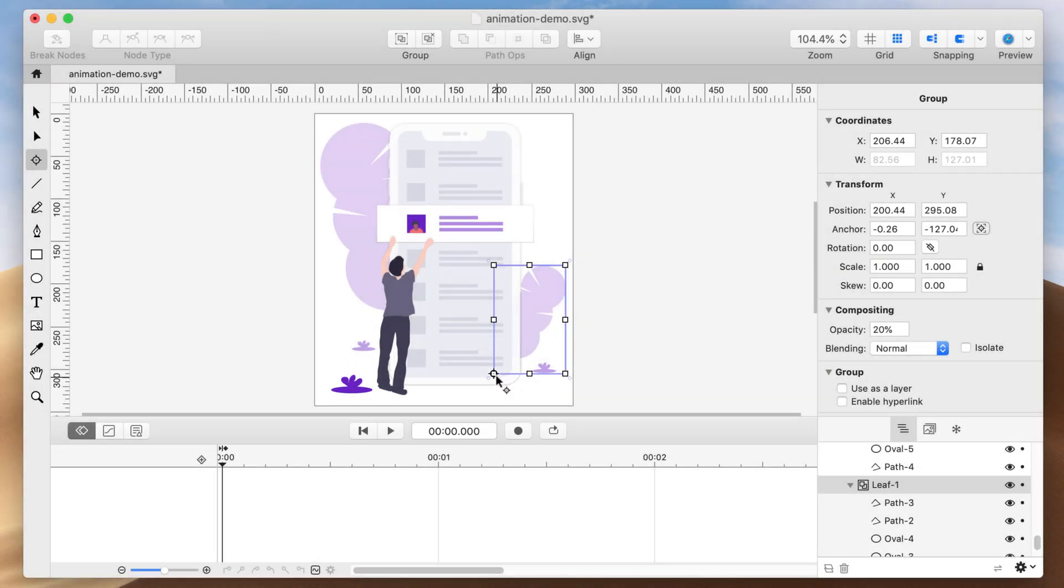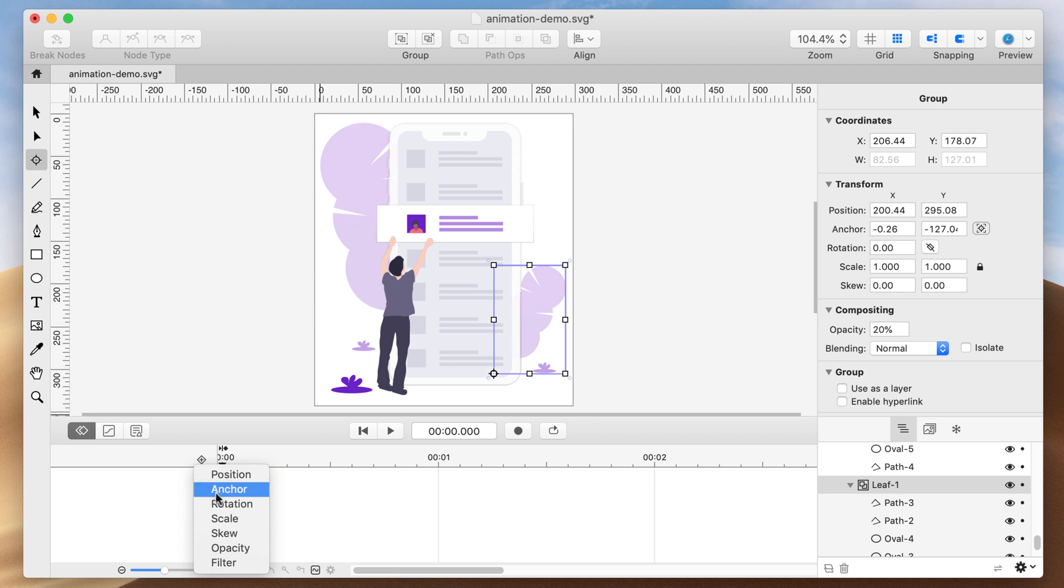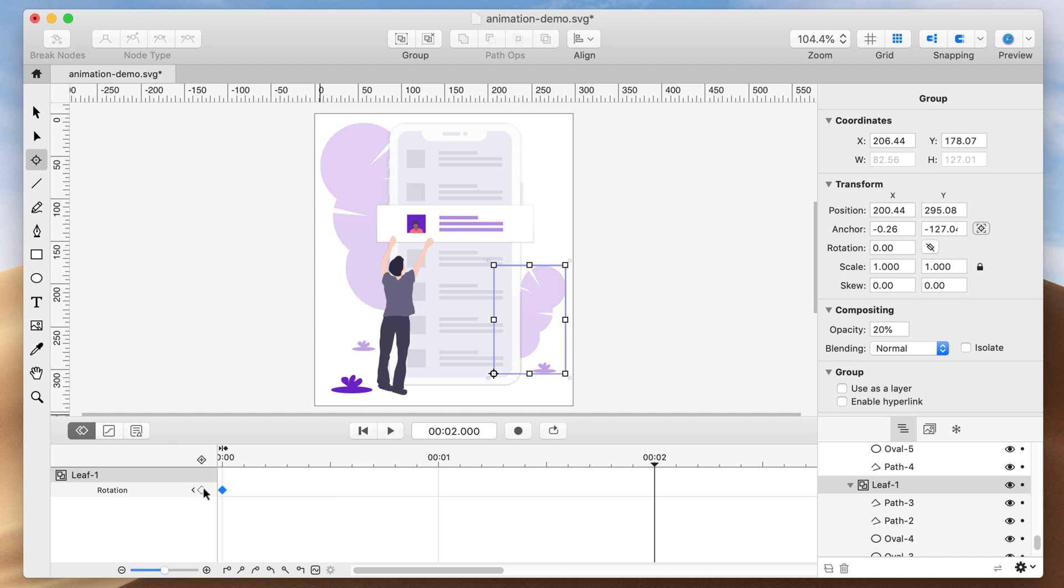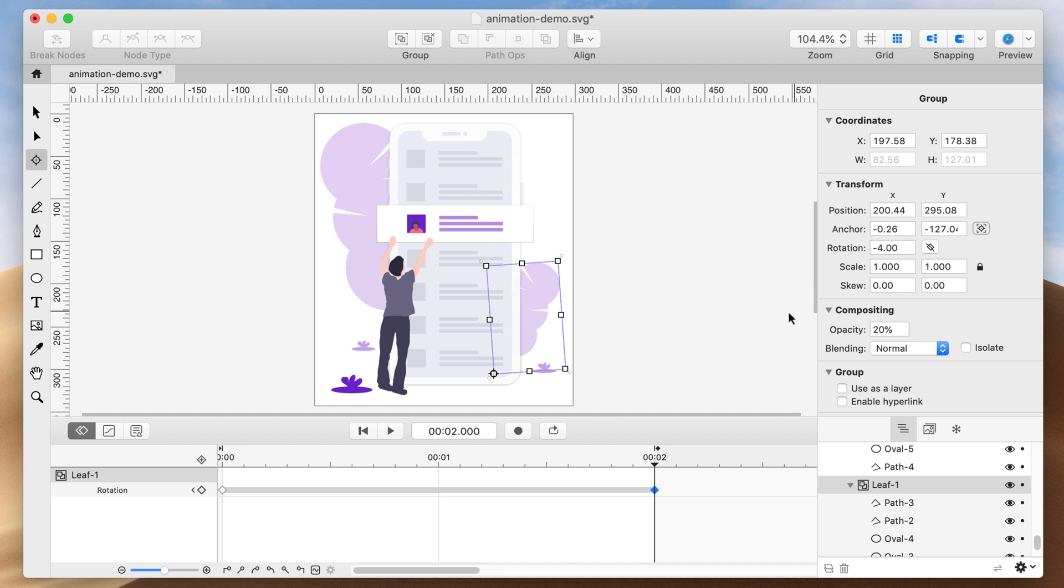Now I'll add a keyframe. Select the Add Keyframe icon and click Rotation. Then move the current time indicator to the 2-second mark. Click the Add and Remove Keyframe toggle to add a keyframe here. Then change the rotation to negative 4 degrees.